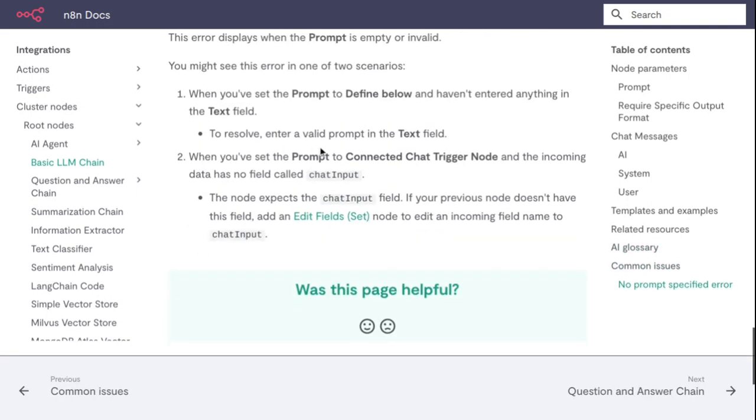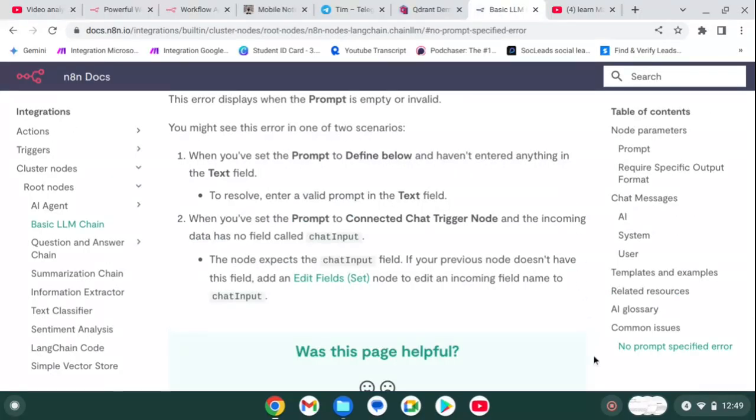When you set the Prompt to Connected to Chat Trigger Node and the incoming data has no field called chat input, the node expects the chat input field. If your previous node doesn't have the field, add an Edit Fields node. OK, bye.